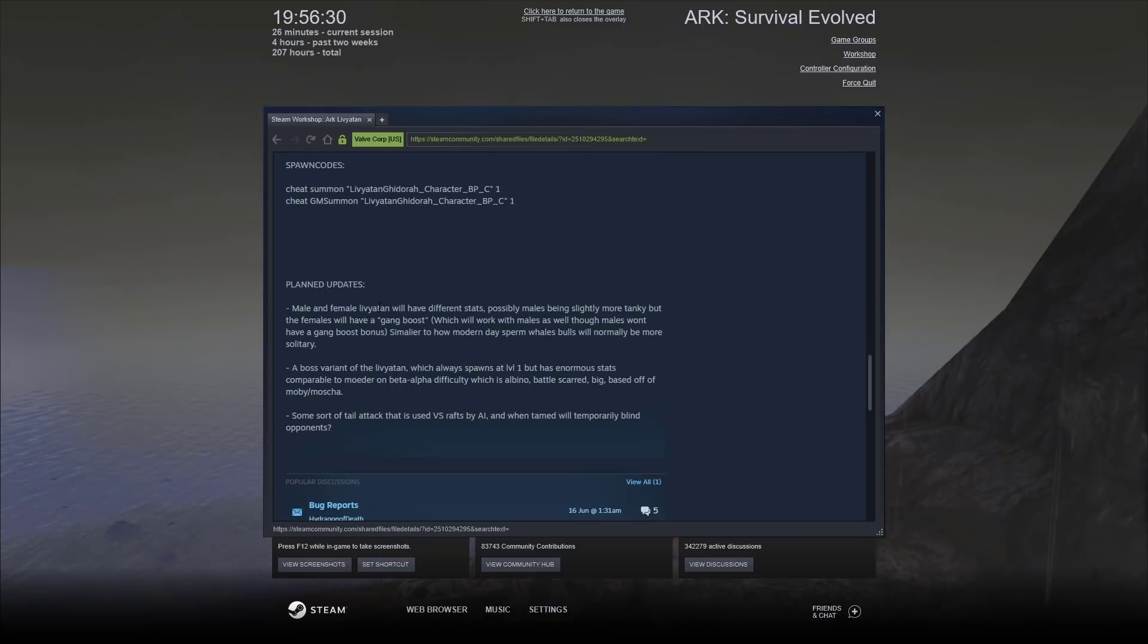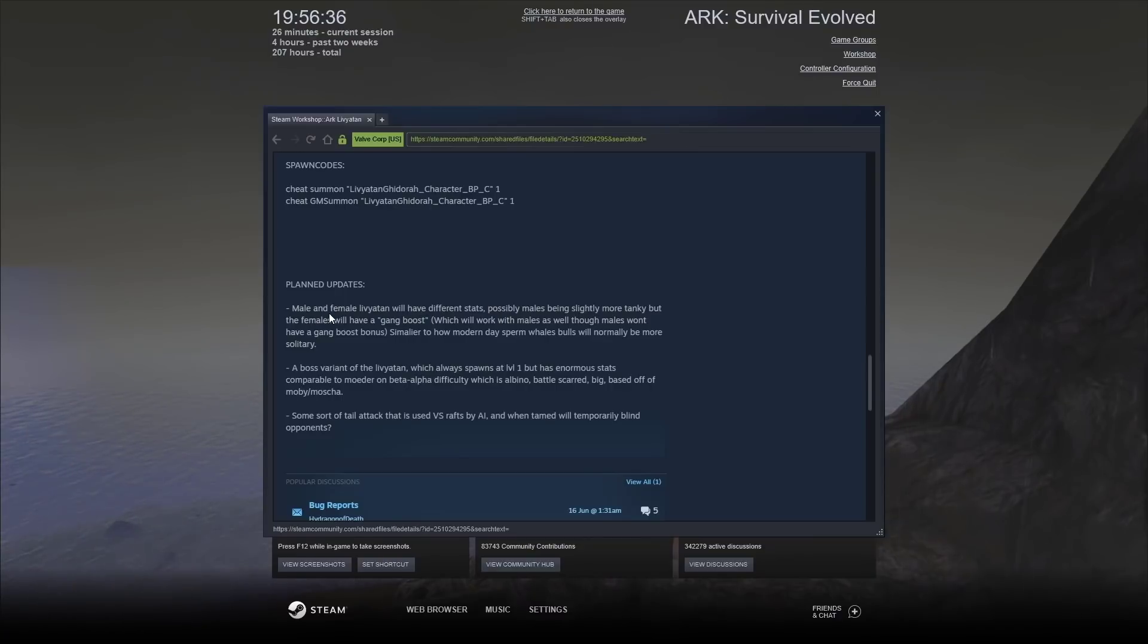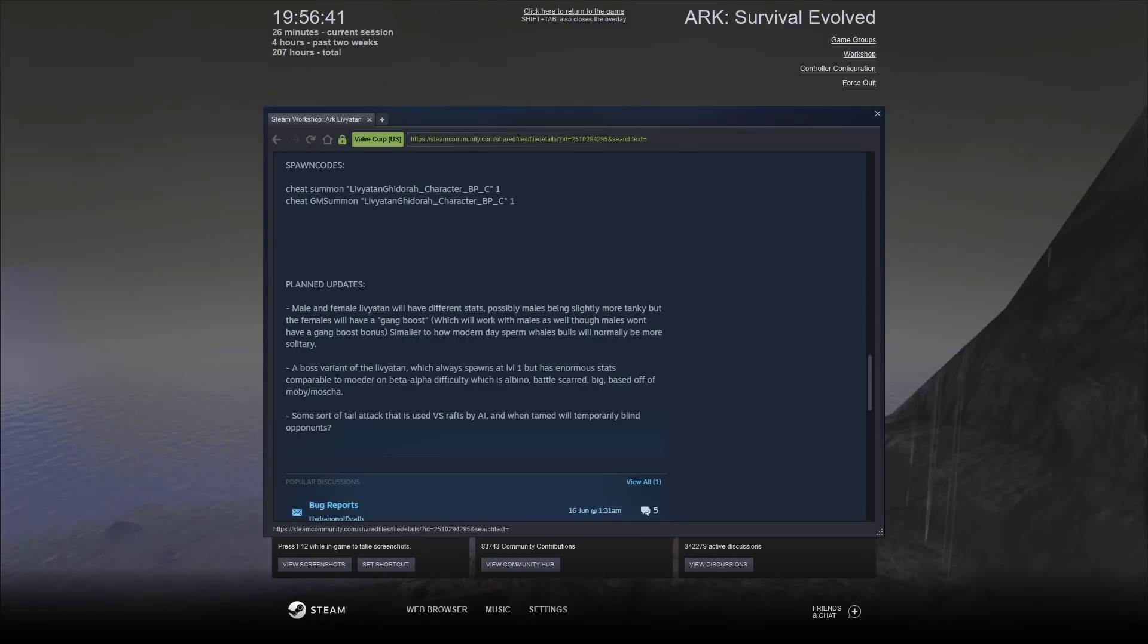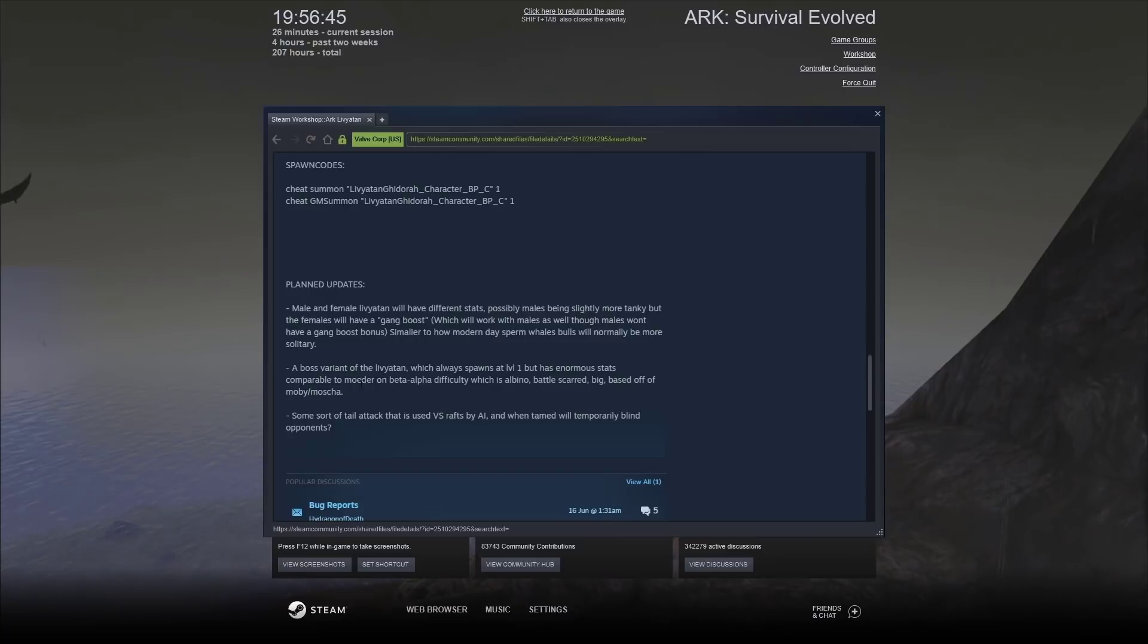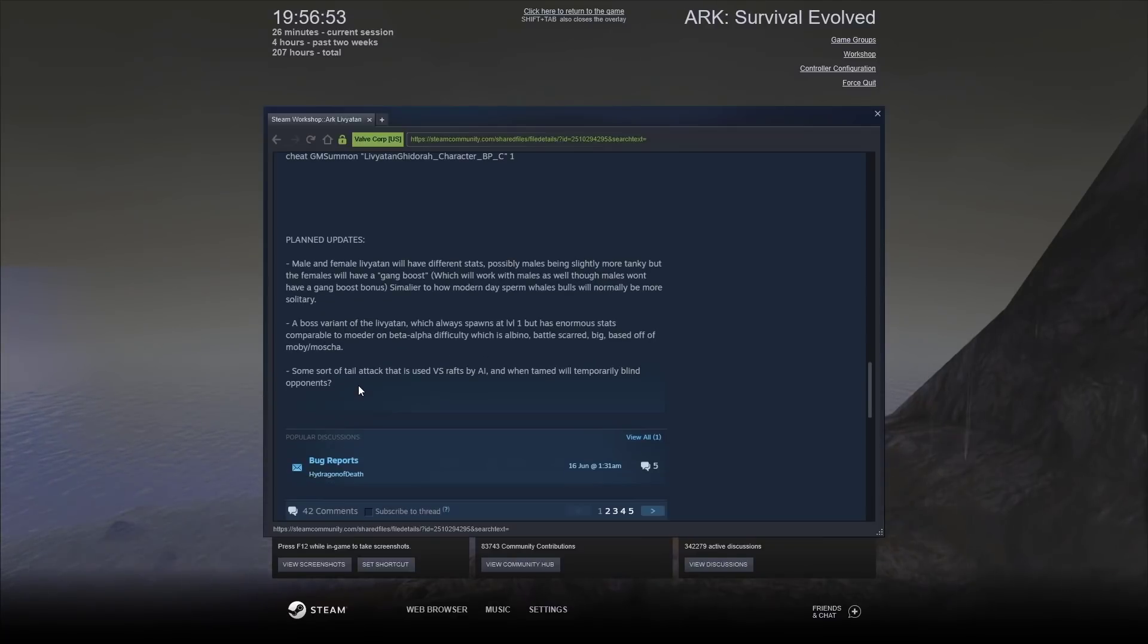The planned update is the male and female Leviathans will have different stats. Possibly males being slightly more tanky. But, the females will have a gang boost. And then a boss variant of the Leviathan. Which will always spawns at level 1. But has enormous stats comparable to the Modor on a beta alpha, alpha difficulty as well. And then, some sort of tail attack that is used versus rafts by AI.